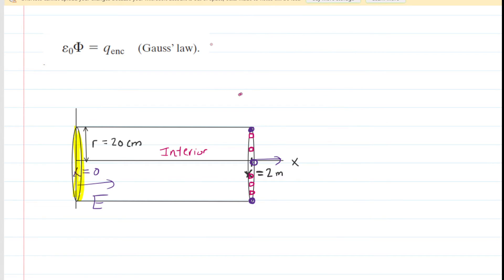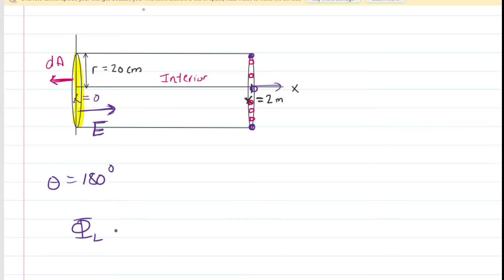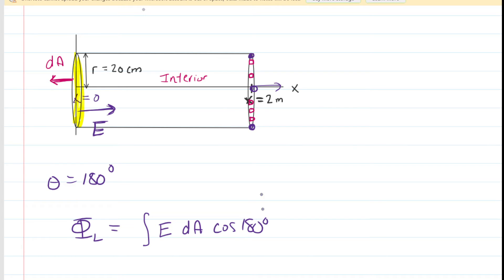We proceed similarly for the far left end of the cylinder. The DA vector points away from the interior, so it points to the left. The electric field vector points to the right in the positive x direction. The angle between those two vectors is therefore 180 degrees. Calculating the flux through the left end involves integrating the electric field magnitude times DA magnitude times cosine of 180.